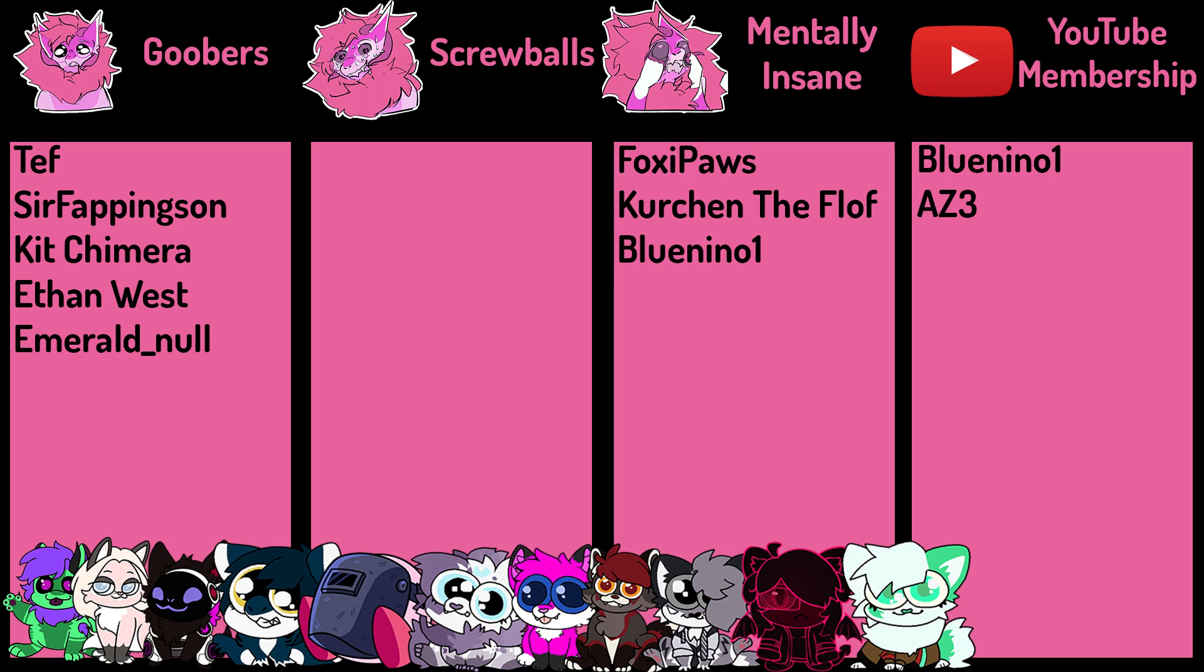Starting off in the Goober tier, I would like to thank Tef, Sir Fappingson, Kit Chimera, Ethan West, and Emerald Knoll.